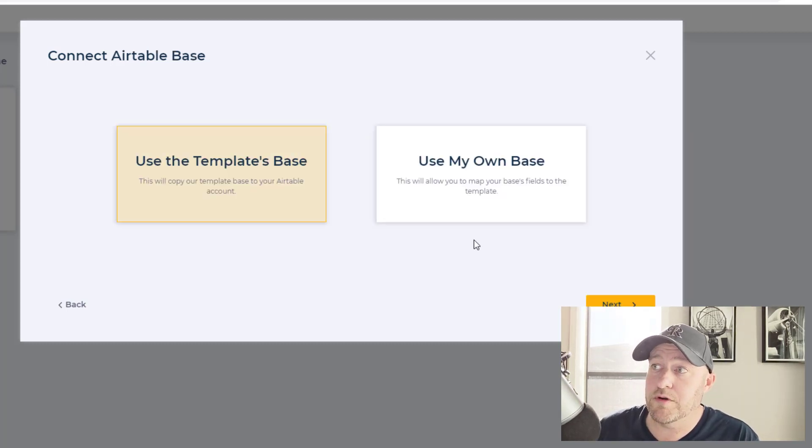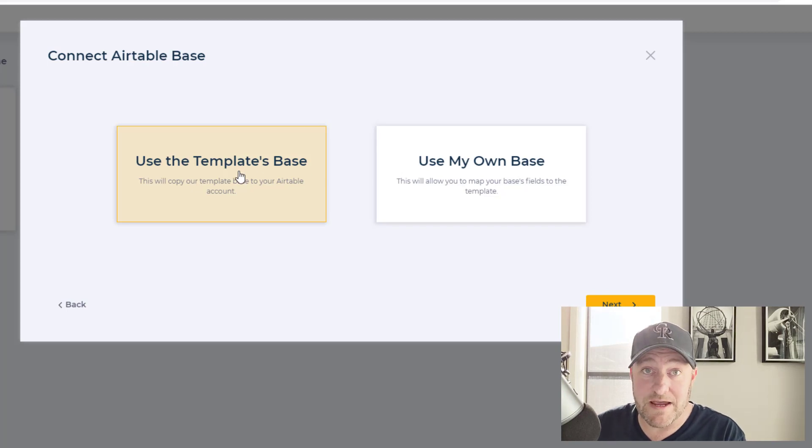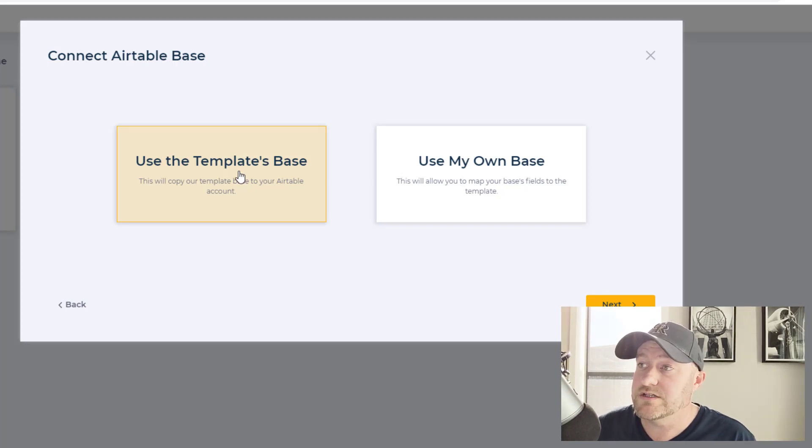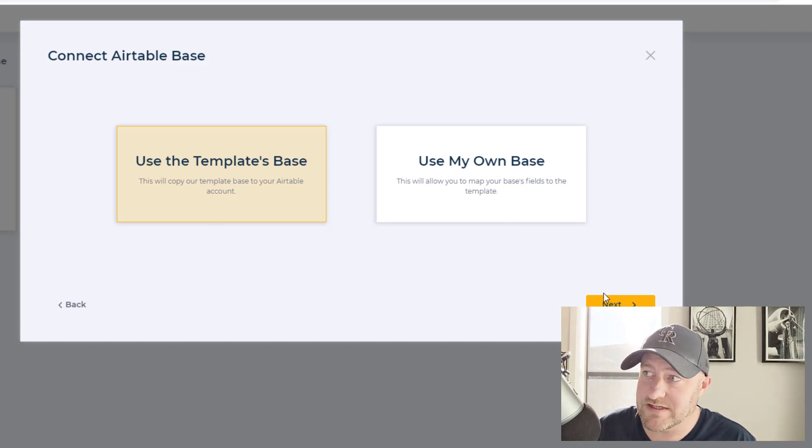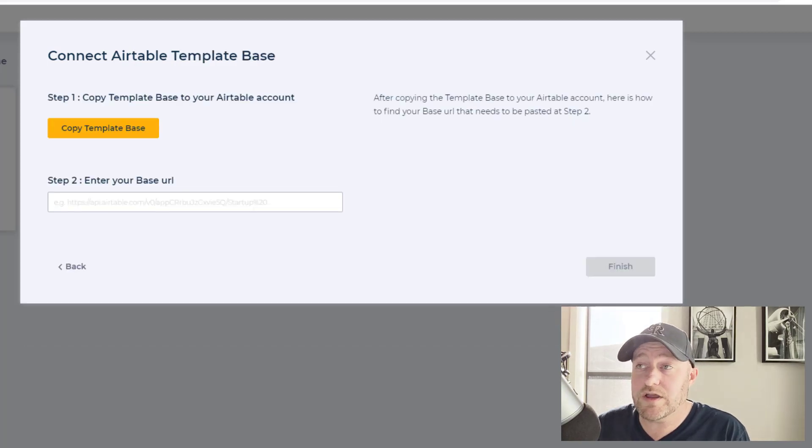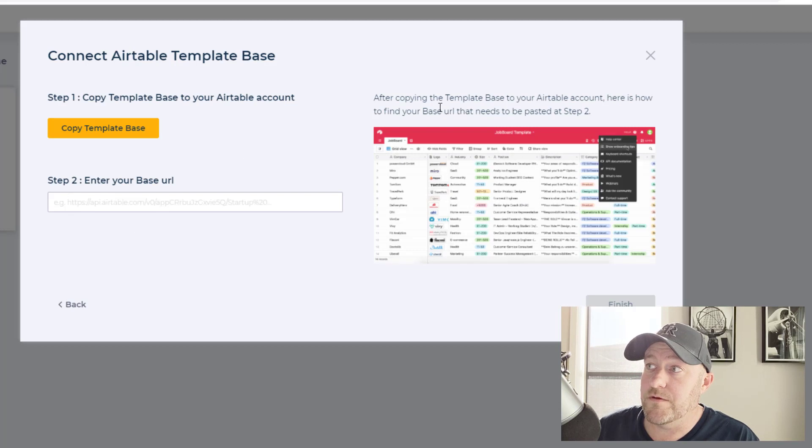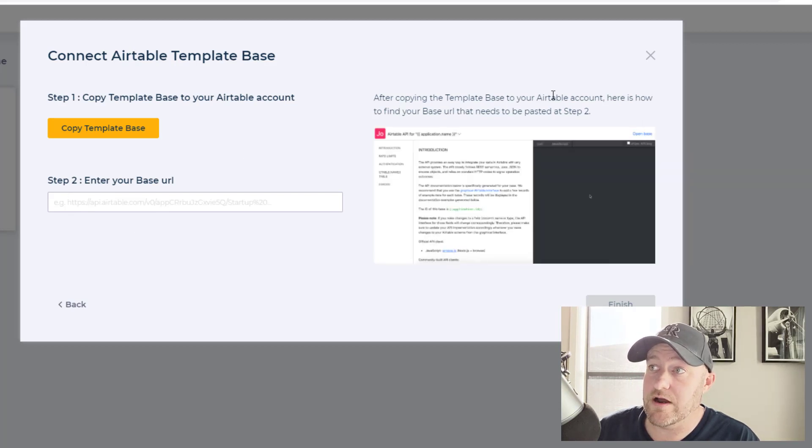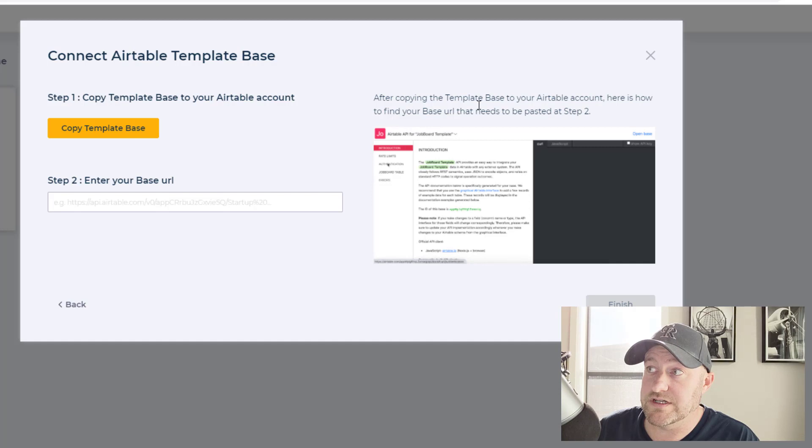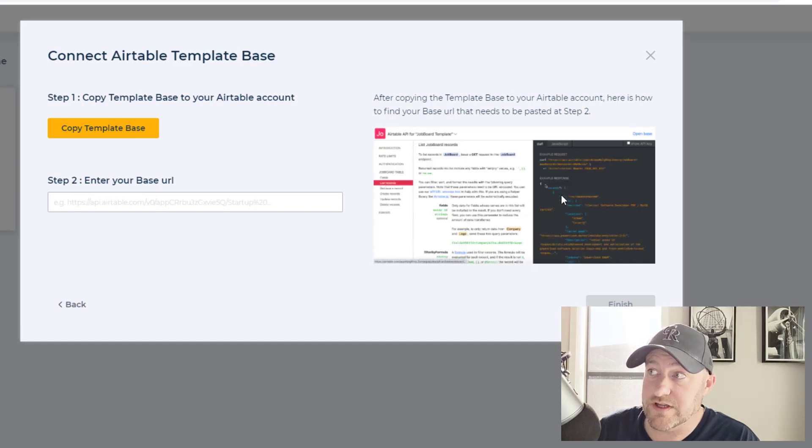And then I'm going to use the templates base just to keep things simple. So I don't want to have to reconstruct a base and remap it to this template and all of that stuff. So I'll keep the template base. Now from here, it says that we need to copy the template base to our Airtable account, and we're going to have to paste that in here for step two. So let's find out how we can do that. We can copy the template base.